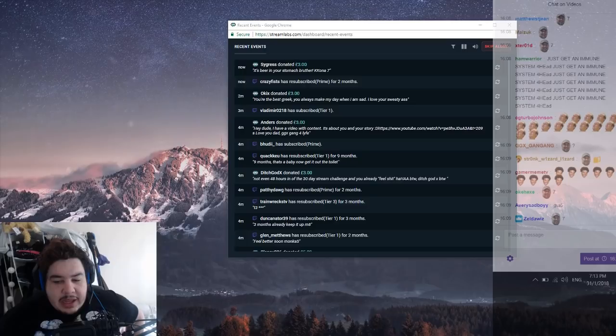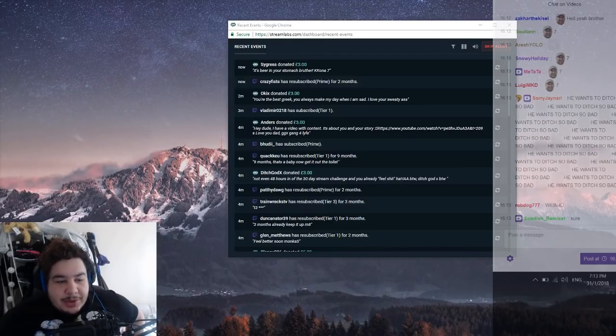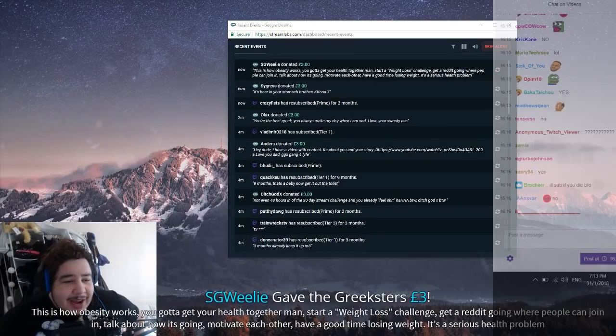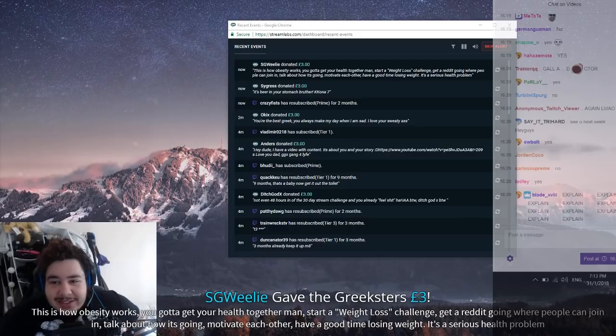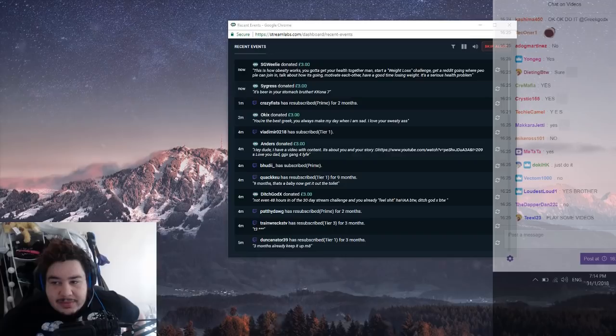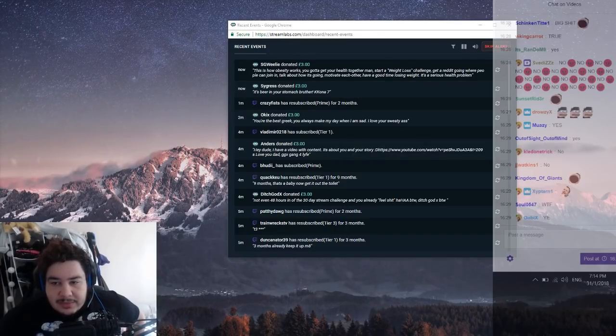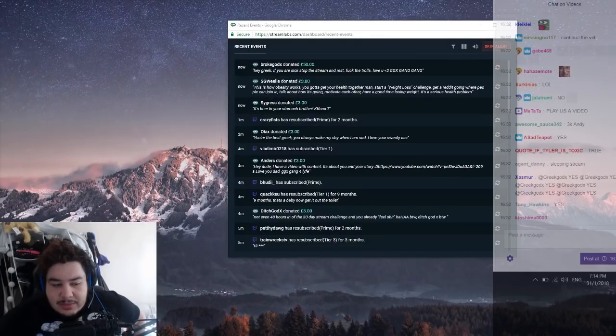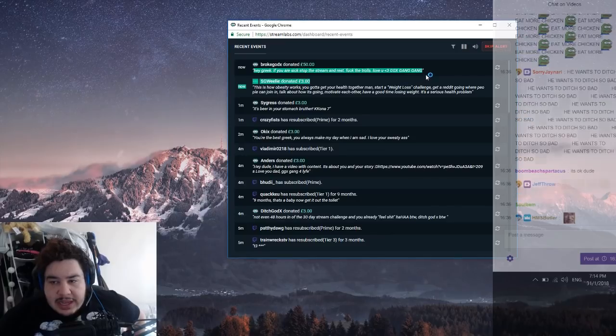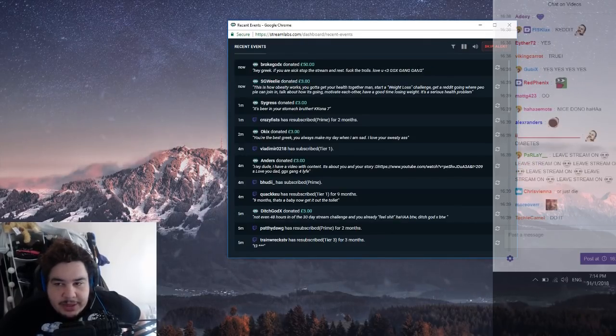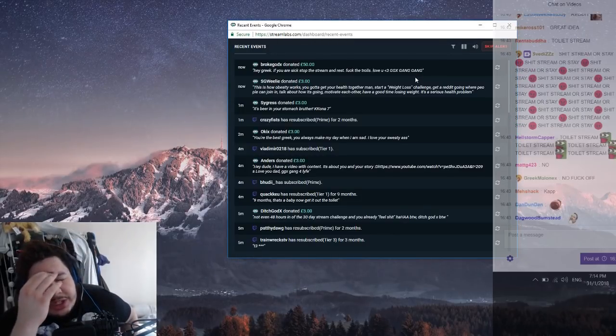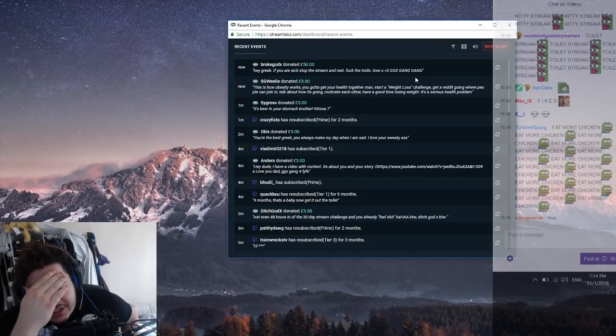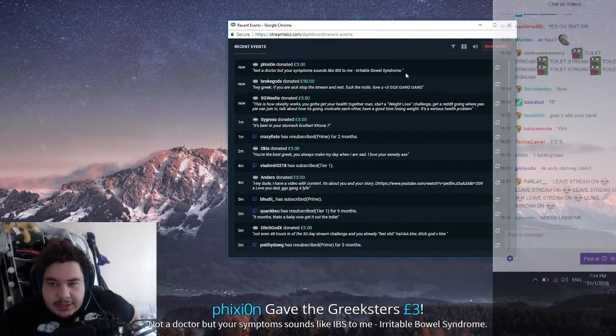Boys, I might, listen, I'll tell you what. Can you just give me like an hour, just to like go back on the toilet and shit a bit more? See if I can get it out. I need a bit more time on the toilet. This is how obesity works. You gotta get your health together man. Start a weight loss challenge, get a reddit going where people can join in, talk about how it's going, motivate each other, have a good time losing weight. It's a serious health problem. Yeah, I can see it now. I never got affected by it before but yeah I can feel it now. Can you give me like an hour or something, just so I can just go to the toilet and just relax and try to get my stomach bug out. Because I got a stomach bug.